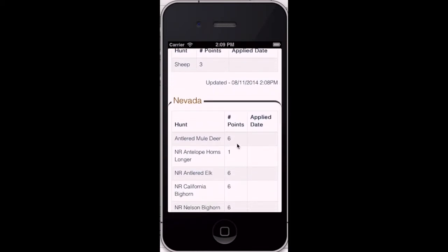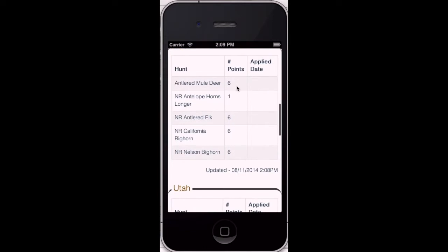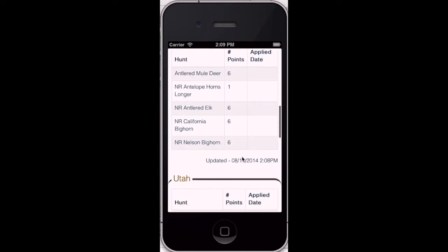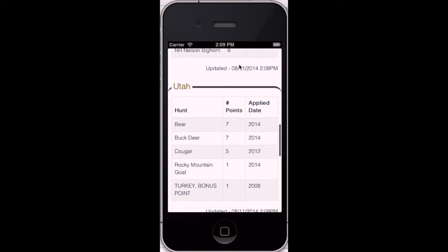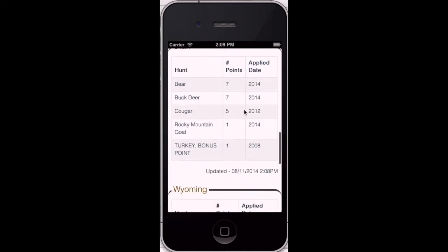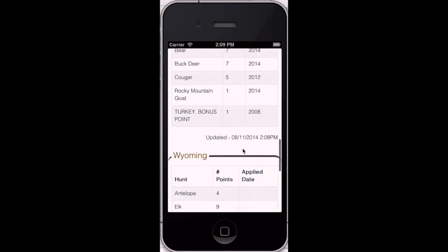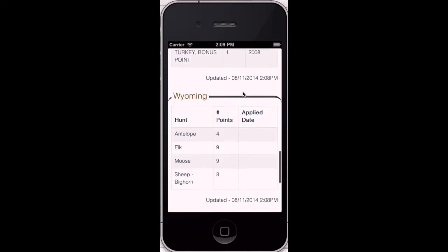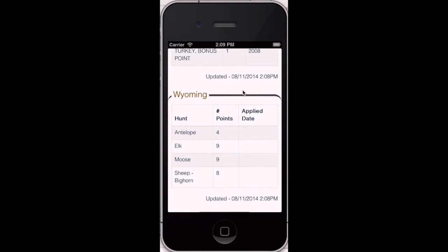You can see here we're now looking at my points in Nevada, and then I have some pretty good points in Utah and some in Wyoming. I'm excited to use those points soon.